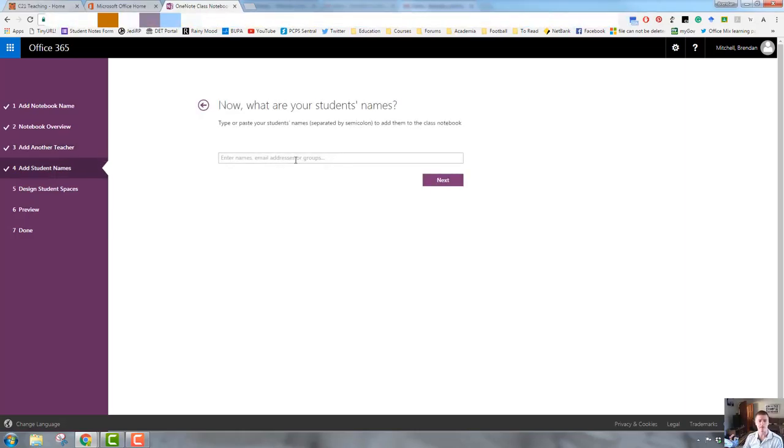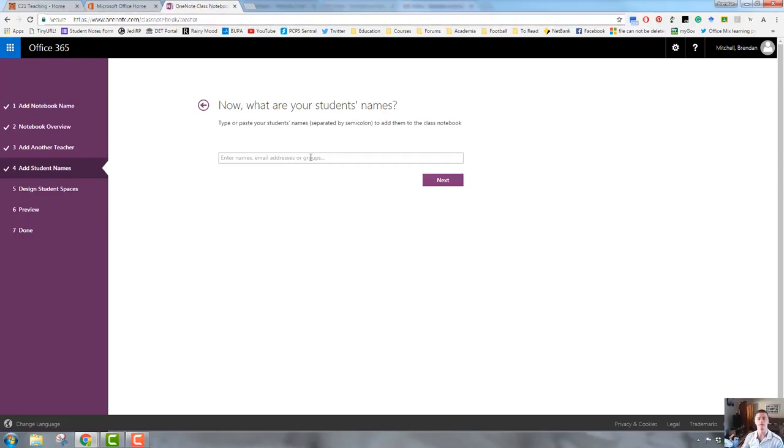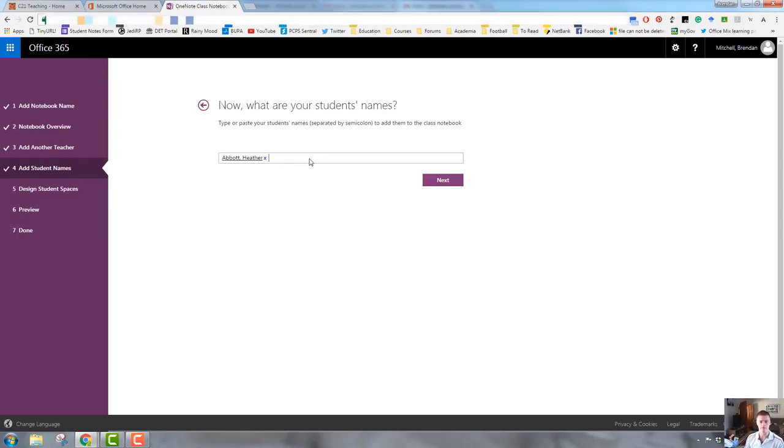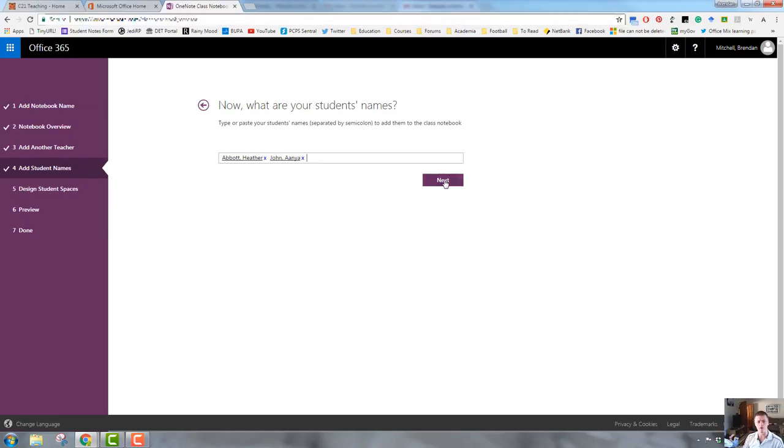Add students name. Now you can do this by simply typing in their names separated by a semicolon. The class notebook setup actually won't allow you to have names in there that are not listed within the system. So you need to select your students from the list that will pop up. We go next.